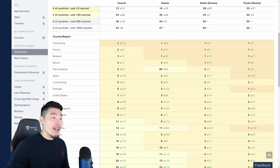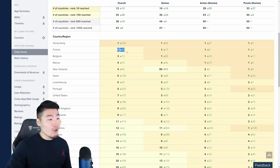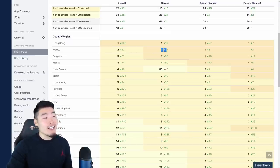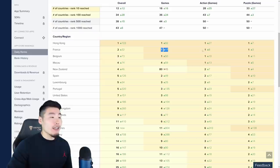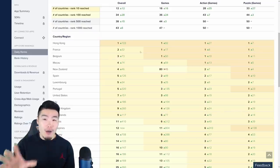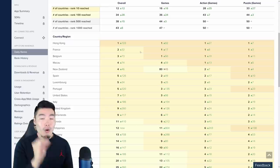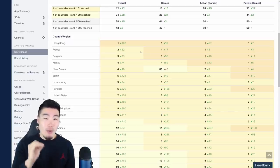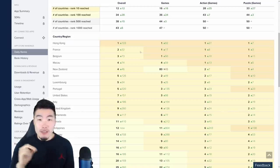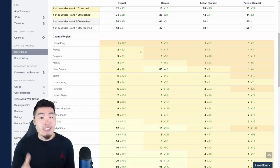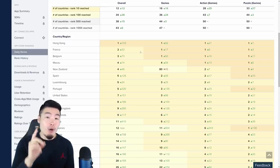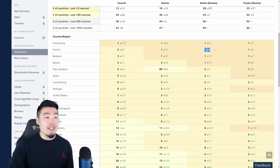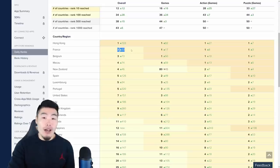We have France, which is very close at number two overall. They did hit top grossing number one in games, action games, and puzzle games. But unfortunately, if you guys didn't know, in order to qualify for top grossing rewards and top grossing stones, a country or region has to reach number one overall, not just in games, not just action games, but overall across all apps.